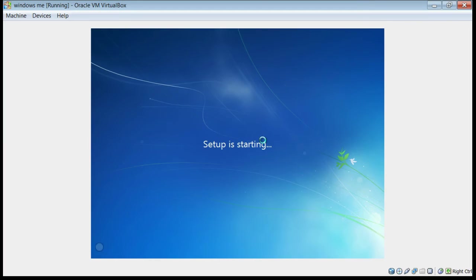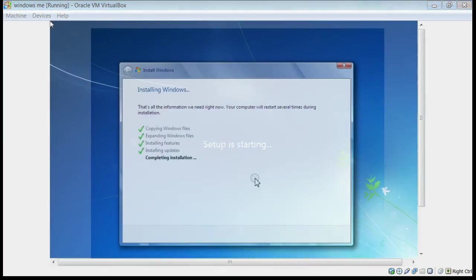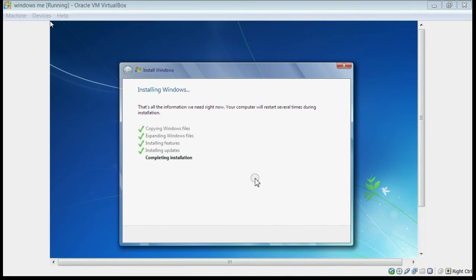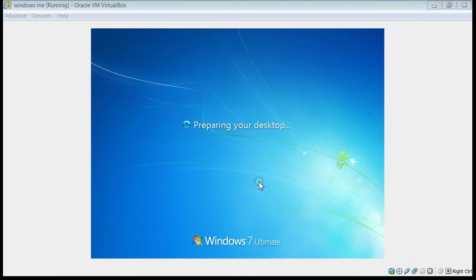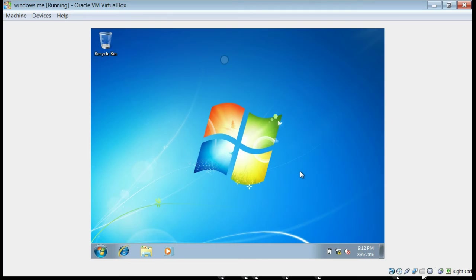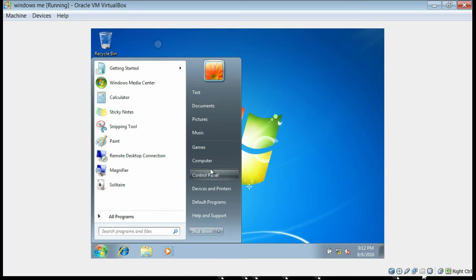This will install Windows 7 on your virtual machine. I am not showing you all the phases of the Windows 7 installation, but I am now at the final stage — it's completing installation. Now you can see Windows 7 is ready inside VirtualBox.